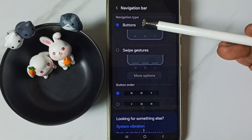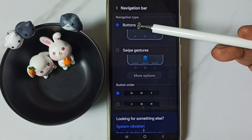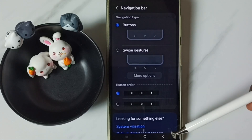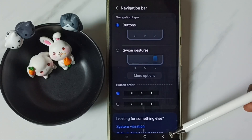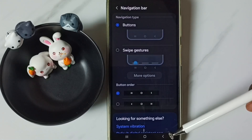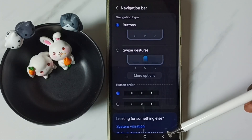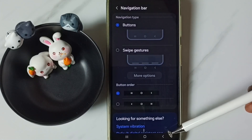Right now I am using buttons navigation. Here you can see three buttons. I am going to hide these three buttons then enable full screen display.